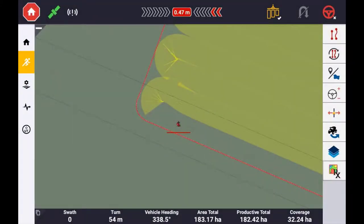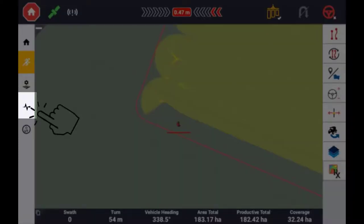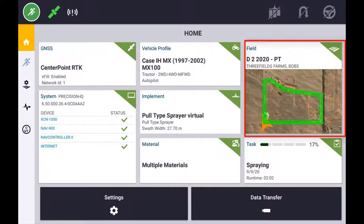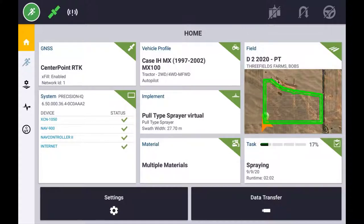The Field Manager can be accessed at any time, either when performing an operation or from the Precision HiQ home screen. The Field Manager will display information related to the selected field and provide the user the ability to make adjustments to existing guidance lines, boundaries and point, line and area features. To open the Field Manager, press the icon on the left hand side of the display.